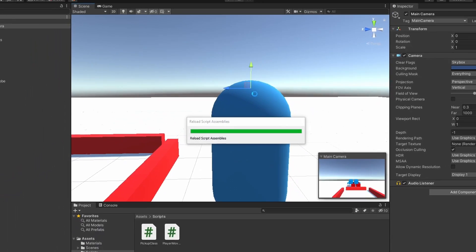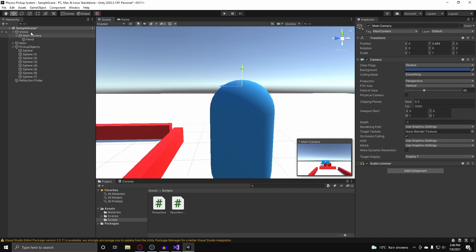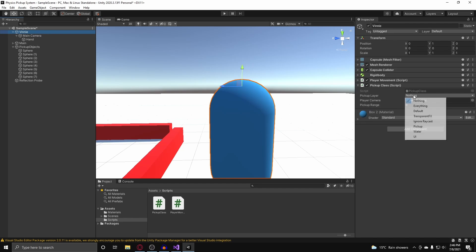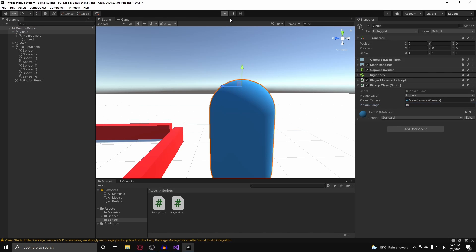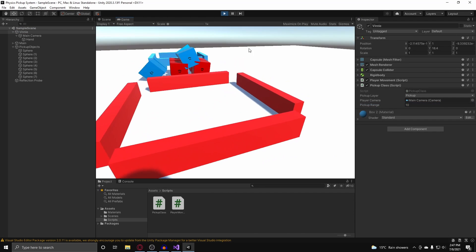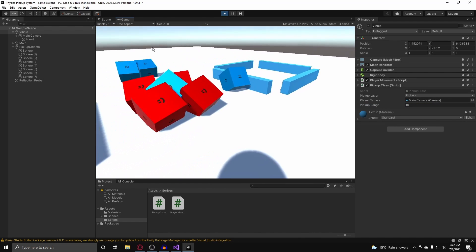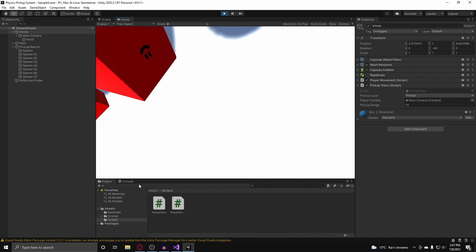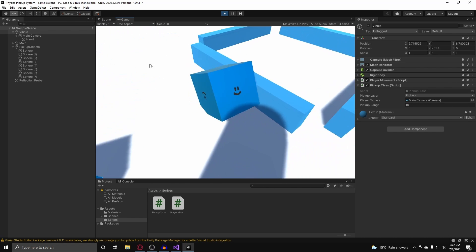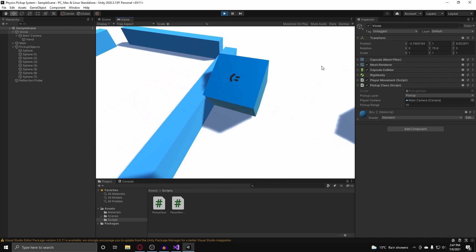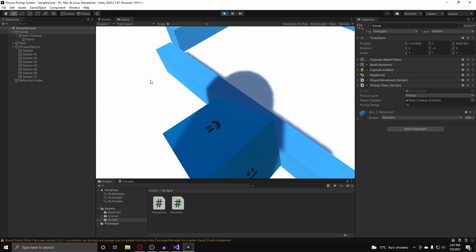Now if we go back into Unity and we assign our variables — the pickup layer is the pickup layer right here, and we have a reference to our main camera. We set our pickup range to something like 10. And if we hit play, I can go to these cubes here, press E on them, and you'll notice that it is no longer moving around — it's just frozen. And I can walk through them.